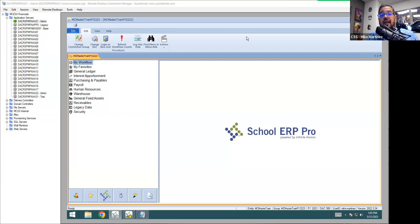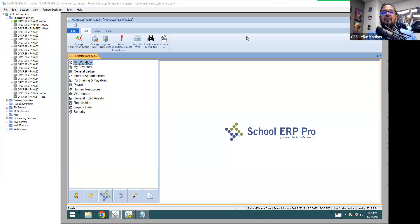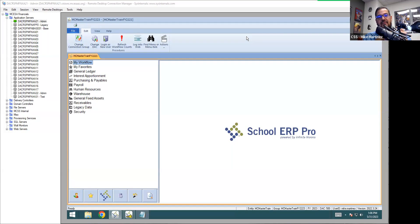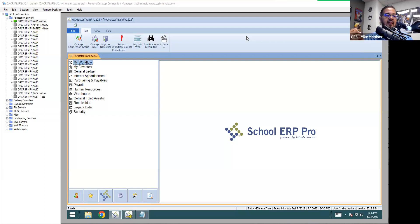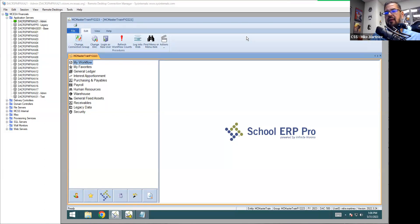What we're going to talk about this afternoon is the payroll rollover — the steps you take and how to get started in your new year. For those of you new to School ERP Pro, the payroll rollover takes a snapshot of everything you have in payroll for the current fiscal year — all your positions, employees, deductions — and copies that information into fiscal year 24 so you can start doing pay adjustments, position changes, and adding new employees.